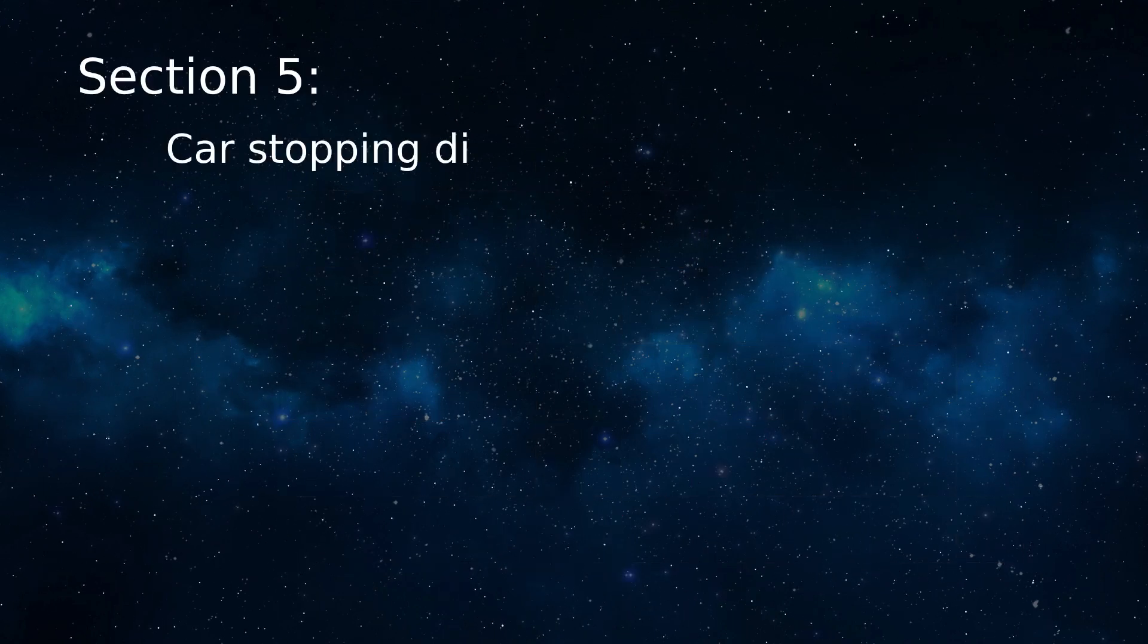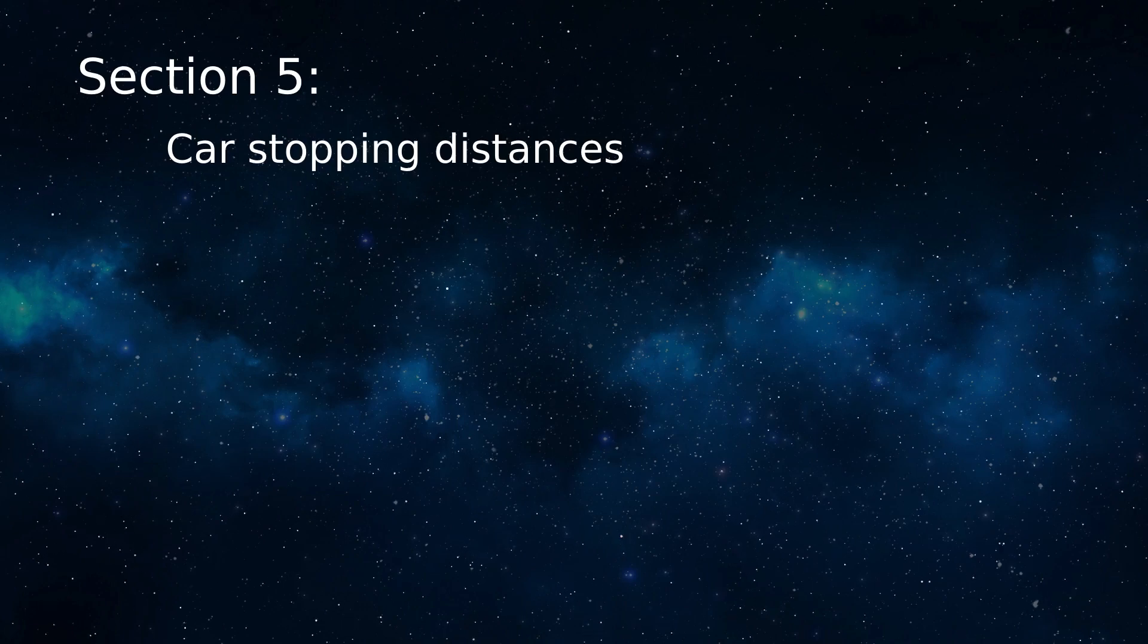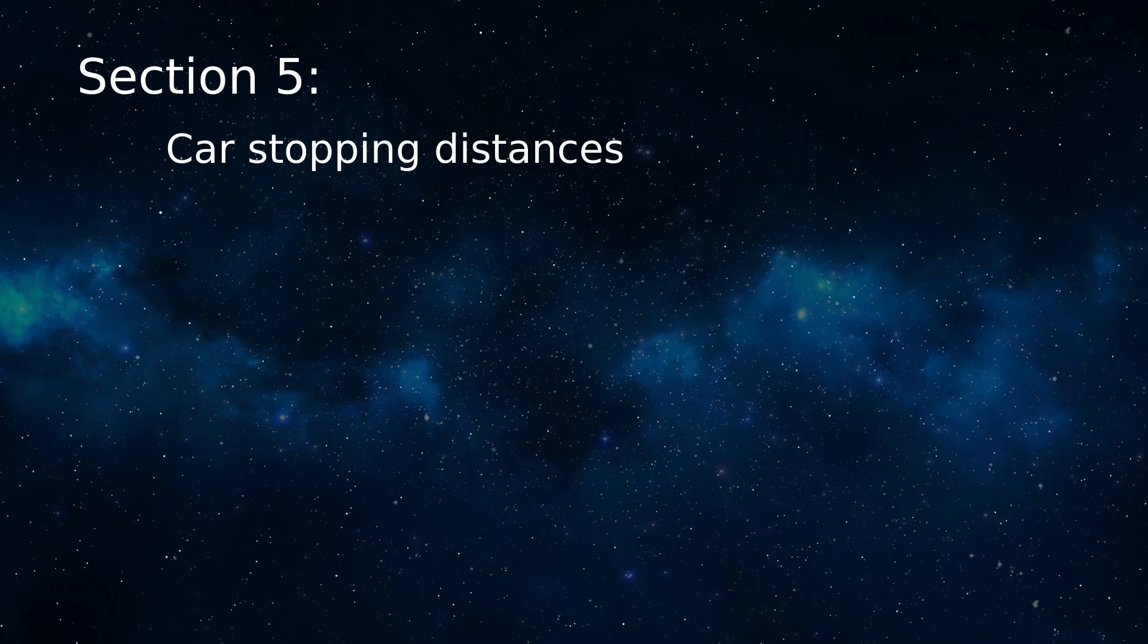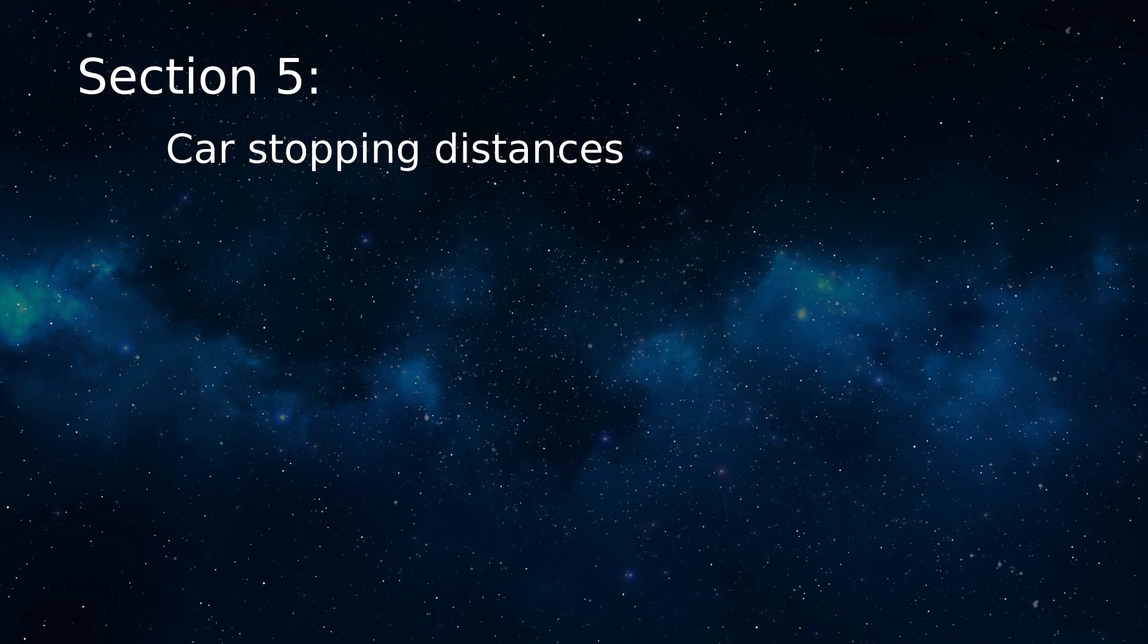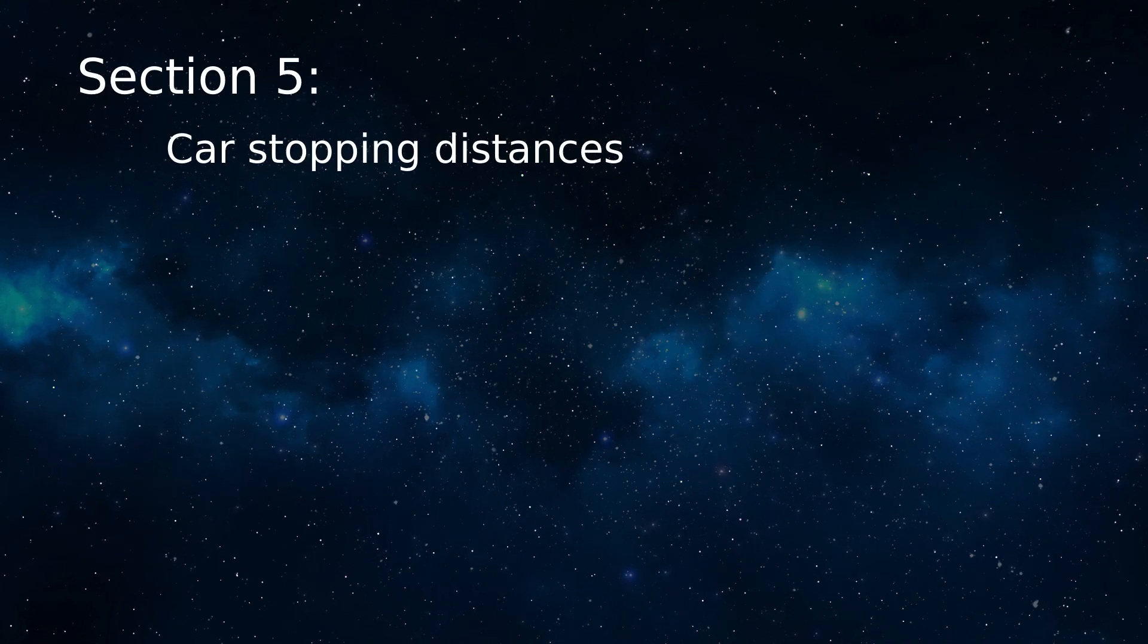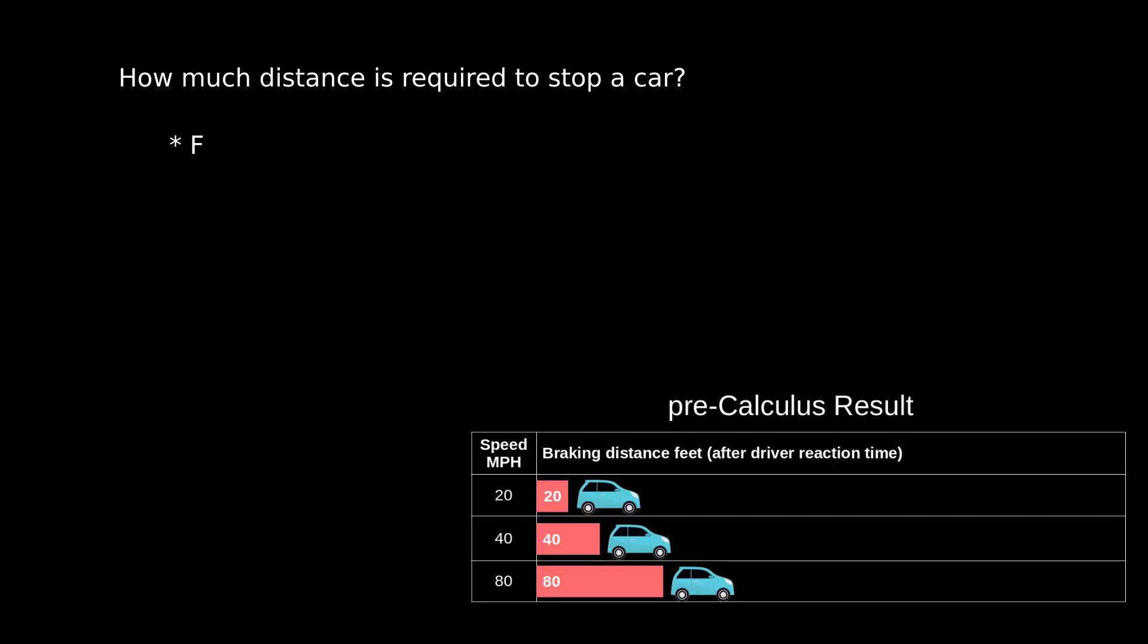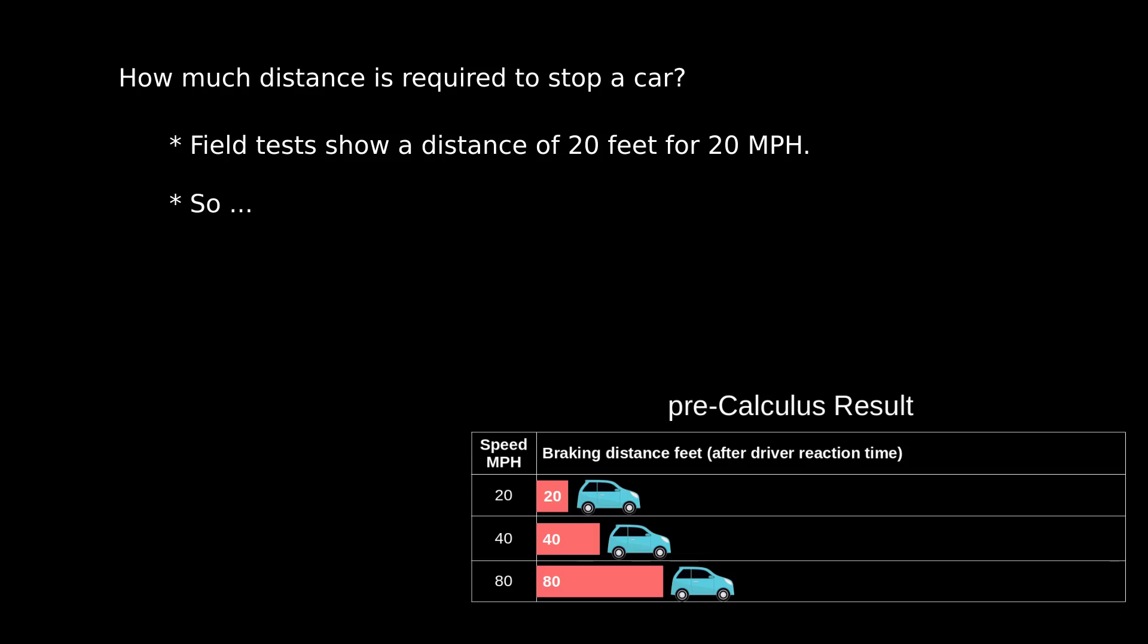Moving on, let's take a look at car braking distances, another area where people without calculus knowledge have wildly mistaken beliefs. In a typical car braking scenario on dry level pavement, and without taking driver reaction time into account, in field tests, a car moving at 20 miles per hour will stop in 20 feet. It follows logically that at 40 miles an hour the car will stop in 40 feet, and at 80 miles an hour it will stop in 80 feet, after the driver applies the brakes. Doesn't that seem reasonable?